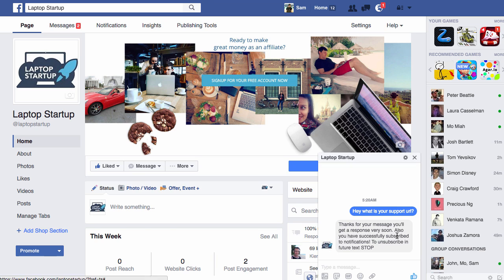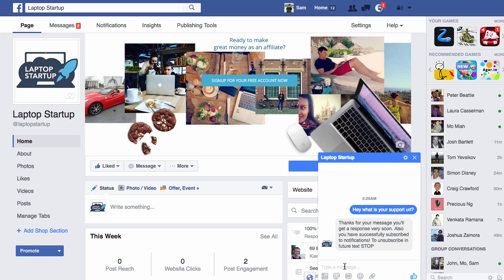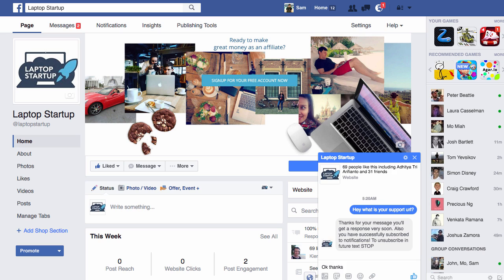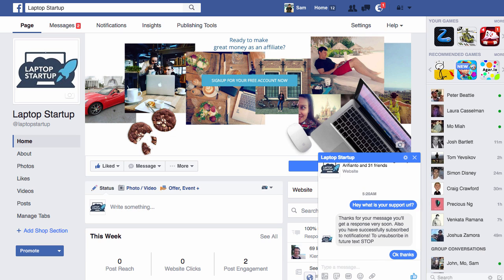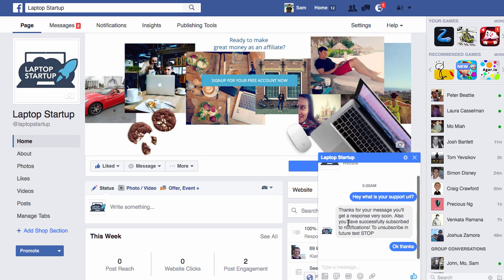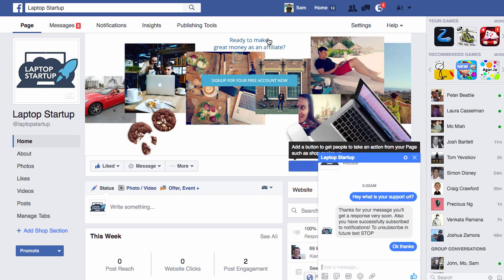Also, you've been successfully subscribed to notifications. To unsubscribe in future, text stop. So if anyone wants to unsubscribe, they type in stop and they will be able to unsubscribe. If they were to say, okay, thanks for example, then what's going to happen is that the chat bot will also send an automatic message once again to them over Facebook.